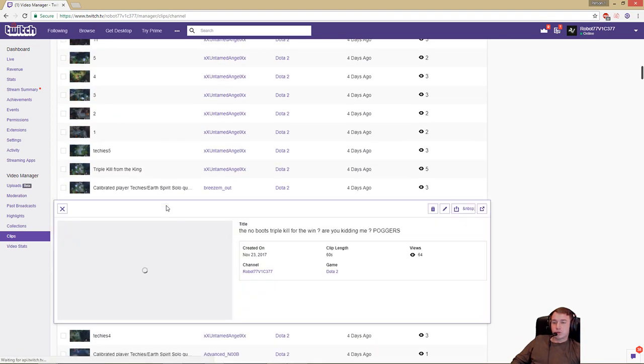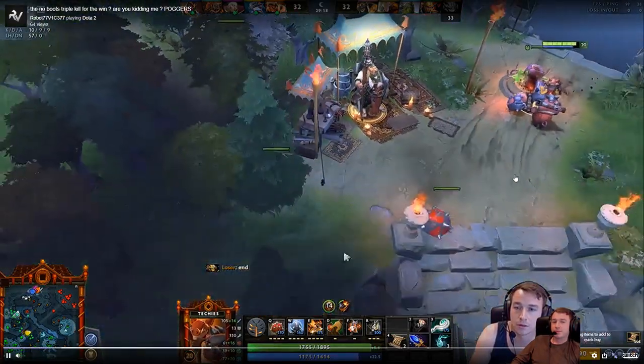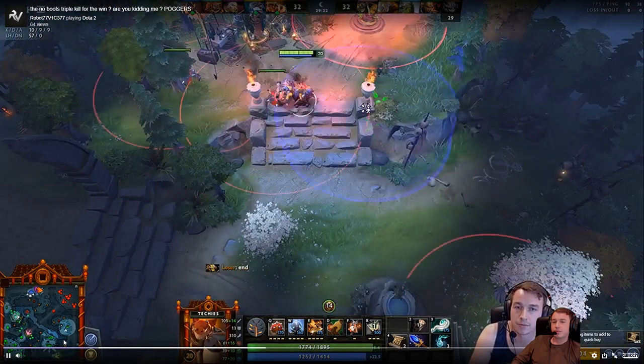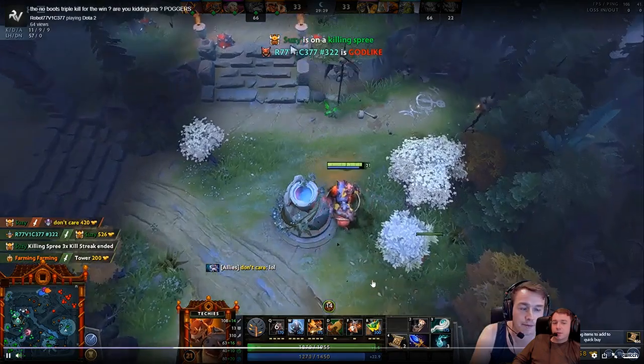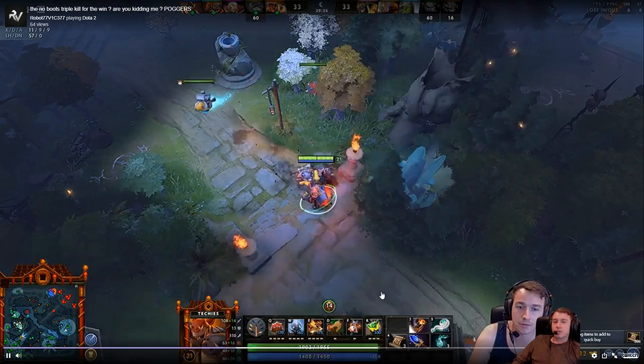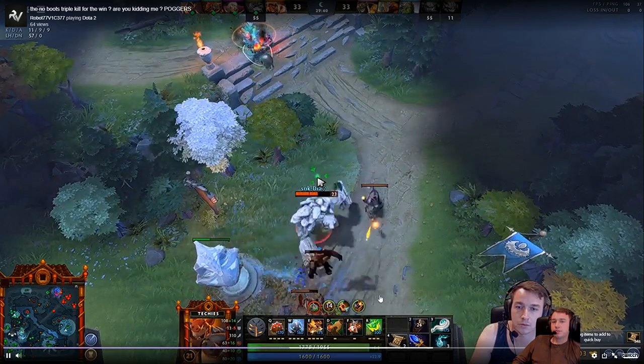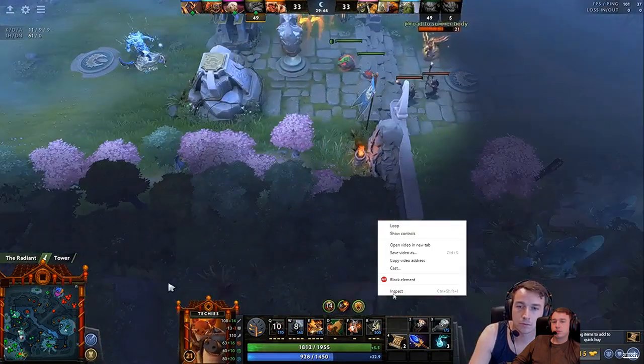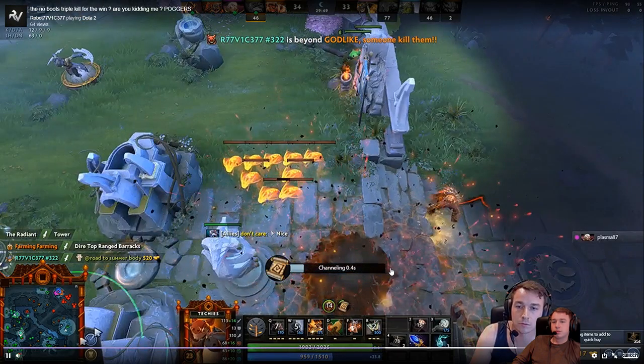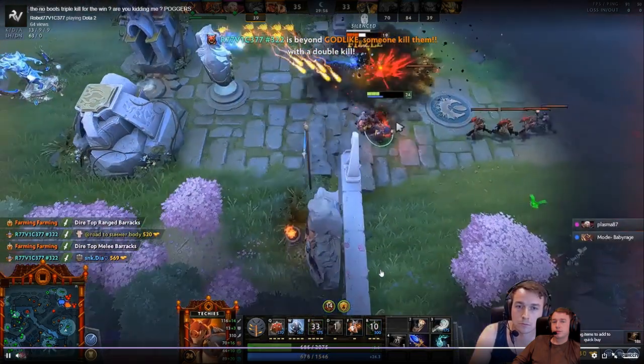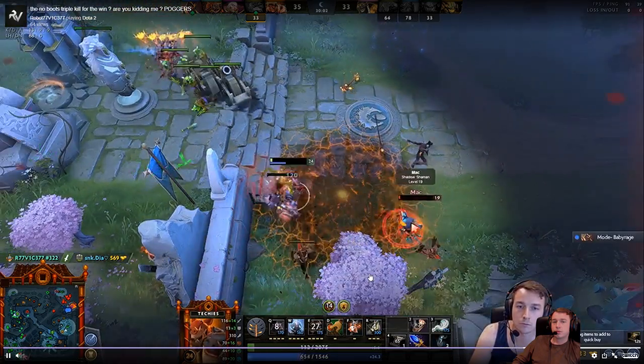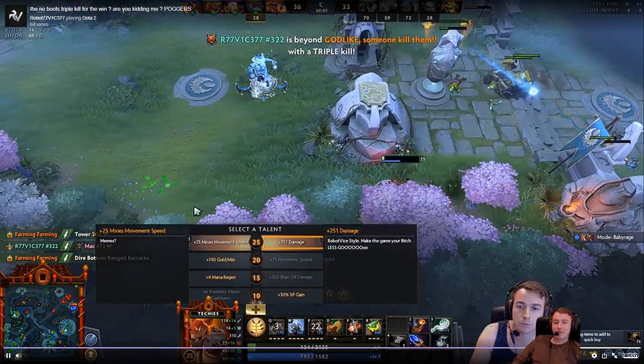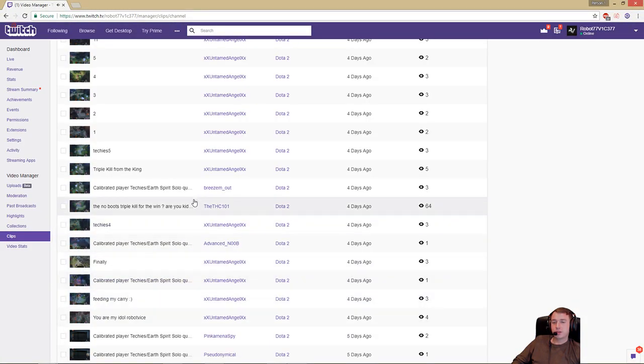The no boots triple, I remember I dropped my boots and I couldn't find them. We could have saved him there, but I fucked up a little bit. I was focusing, I guess I sold them according to my chat, so I sold my arcane boots. Oh baby, the raindrops. Raindrop gaming saves us. The no boots triple kill.